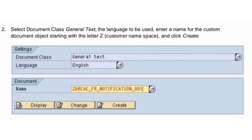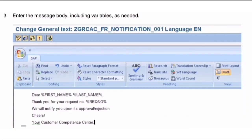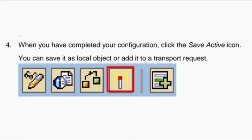Select the document class as General Text along with the language to be used. Provide the document name in the Name field — since these are custom documents, the name will start with Z. Create the document by clicking the Create button, which will redirect to an MS Word-like editor where you can enter your message body including variables such as first name, last name, and request number. Once completed, save and activate the document using the Activate button. You can save it as a local object or use a transport request.